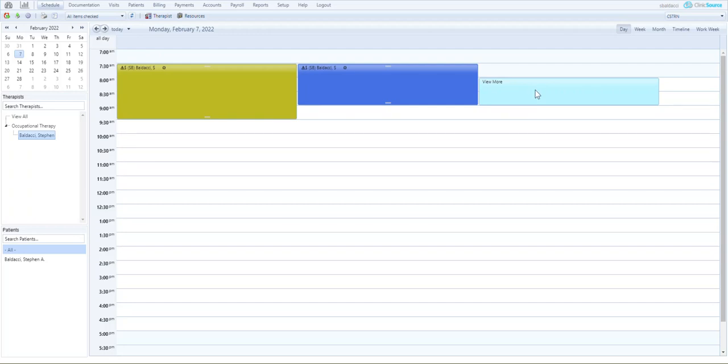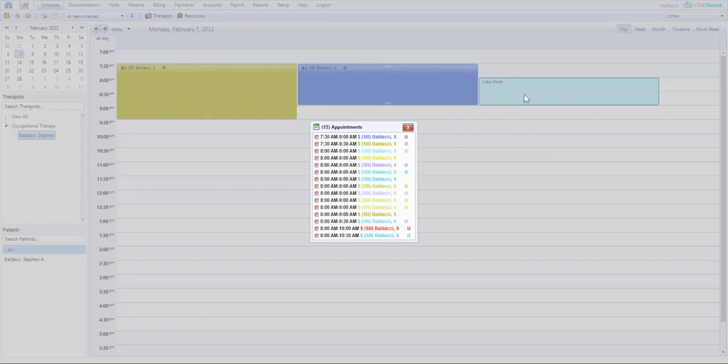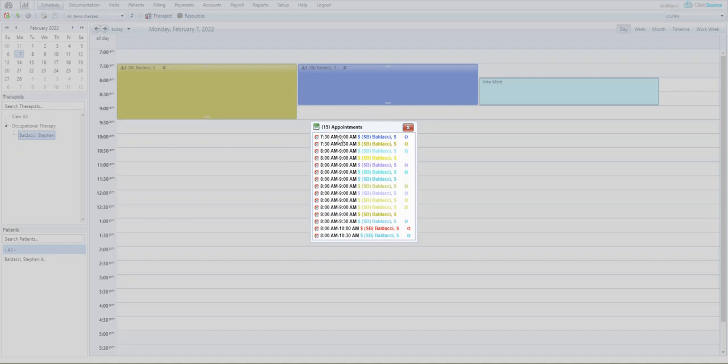When I do click the view more scheduled appointment you'll see all 15 appointments are listed including the two 7:30s that were initially outside the group. They're listed because they crossed the 8 a.m. threshold.